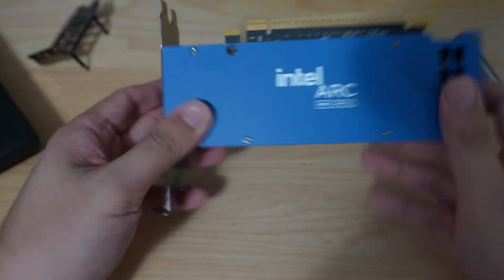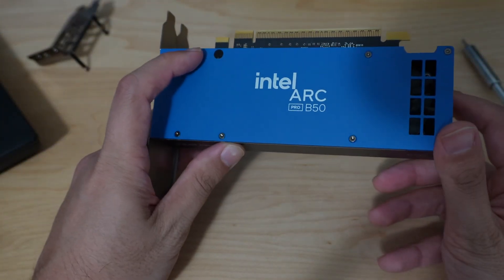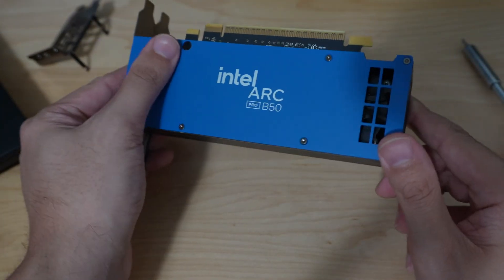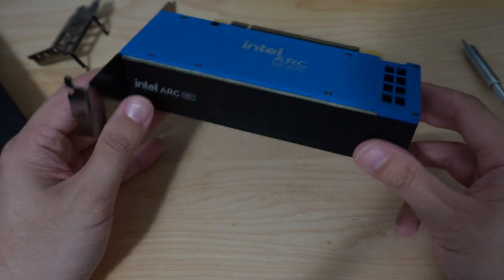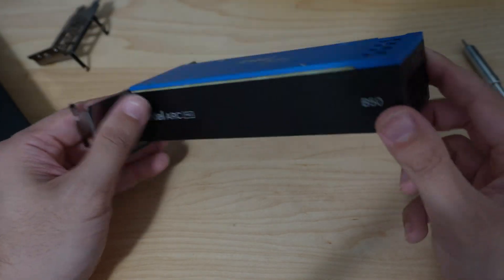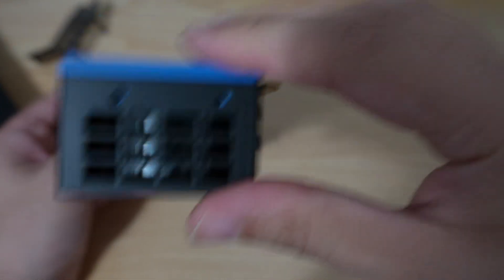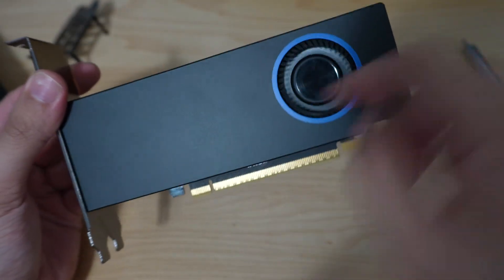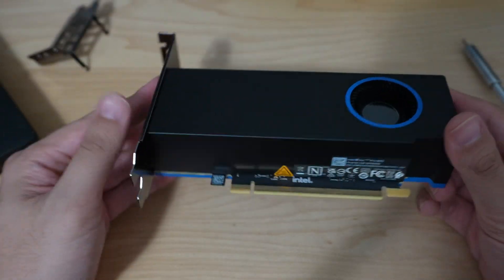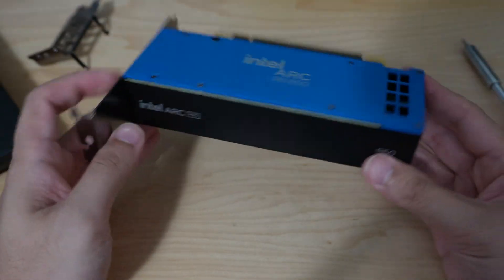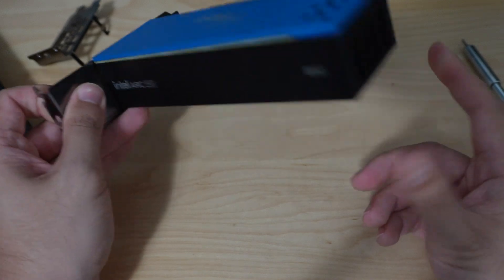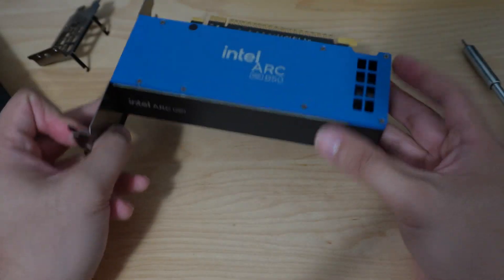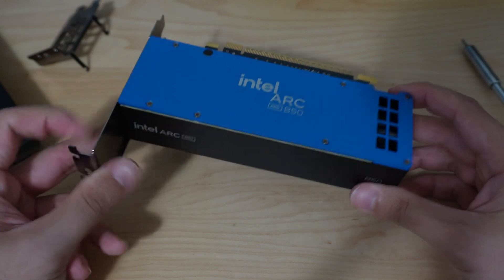But it does require removing the security sticker. If you're not familiar with doing that, you don't want to mess that up. It is kind of an involved process. But anyway, that is it. You can see it is a blower style, two slot design, two finger design. It's a great small card with 16 gigabytes of VRAM without any PCIe power connector, which is its main selling point.